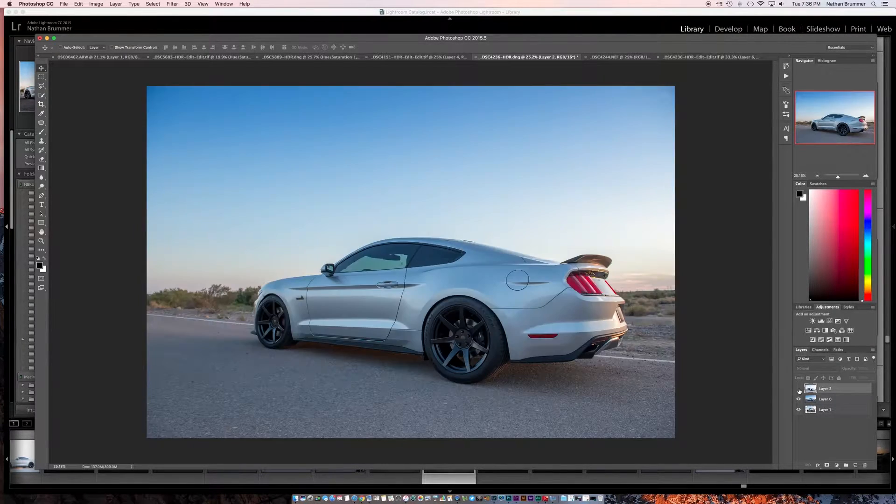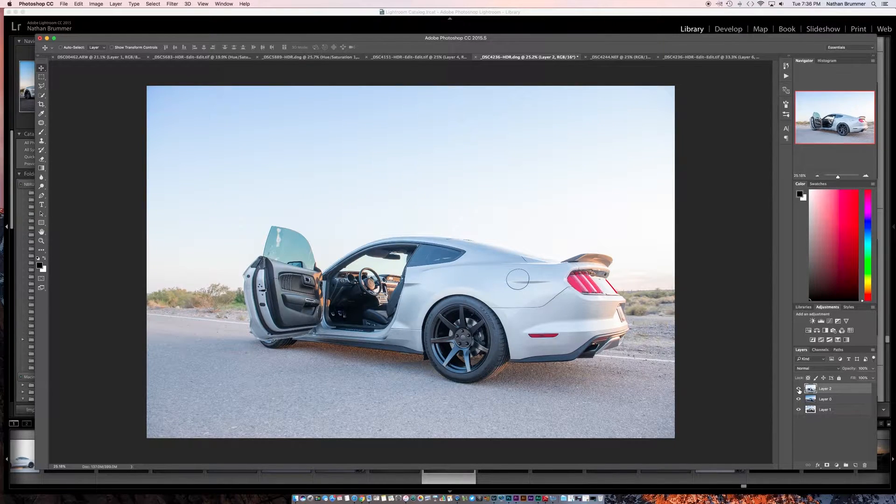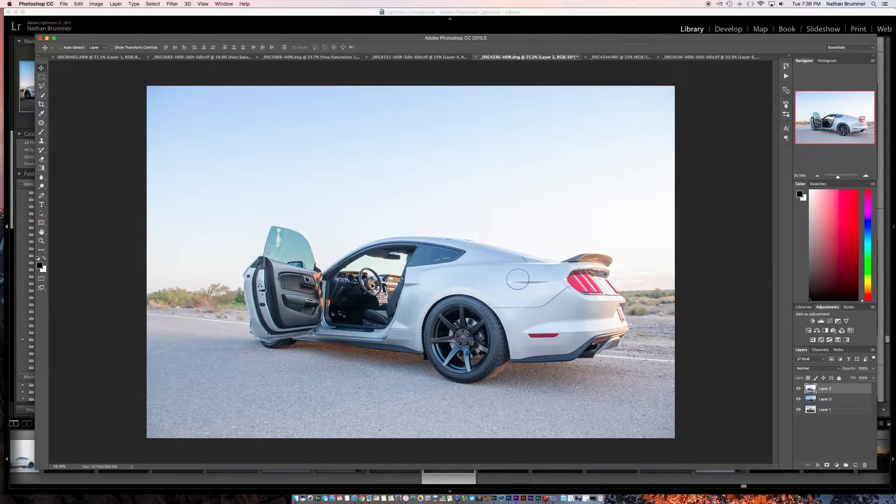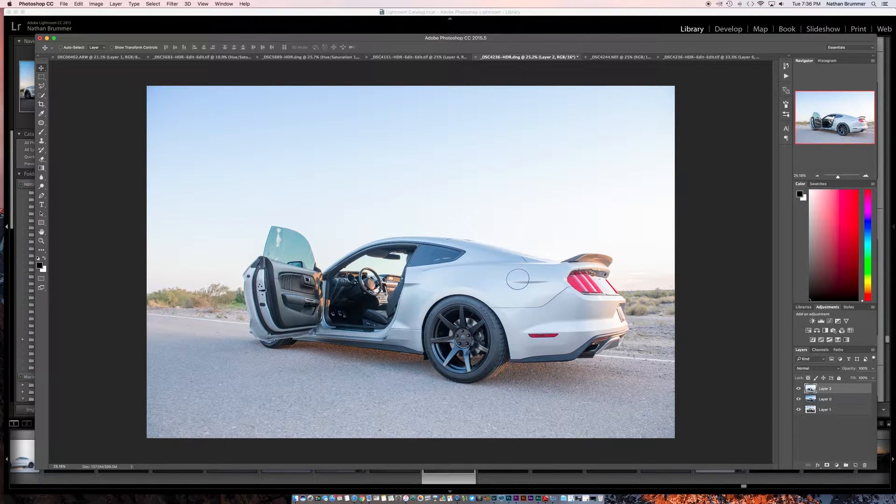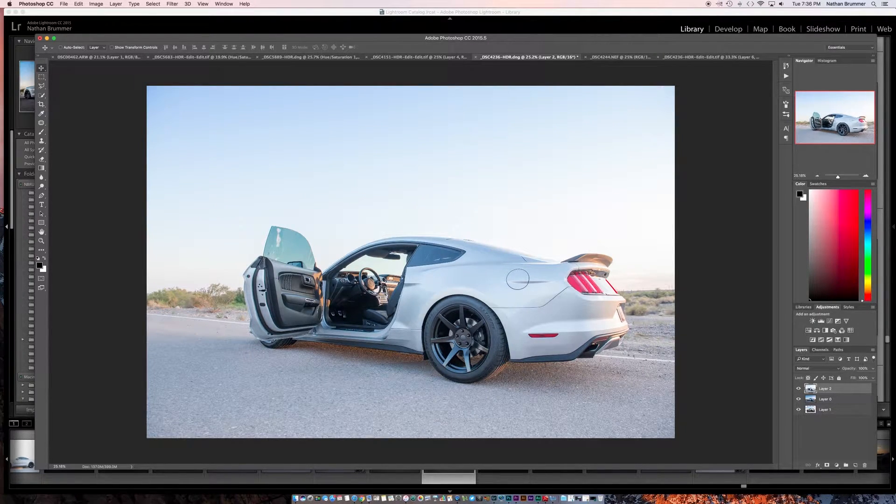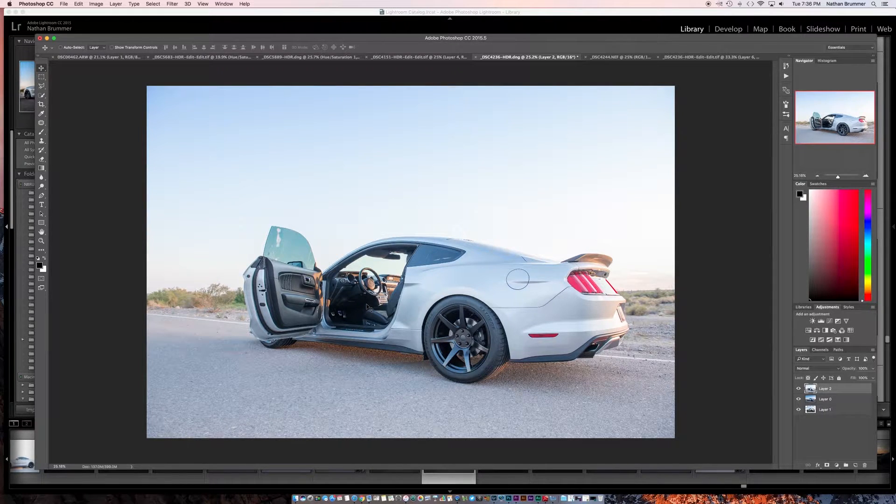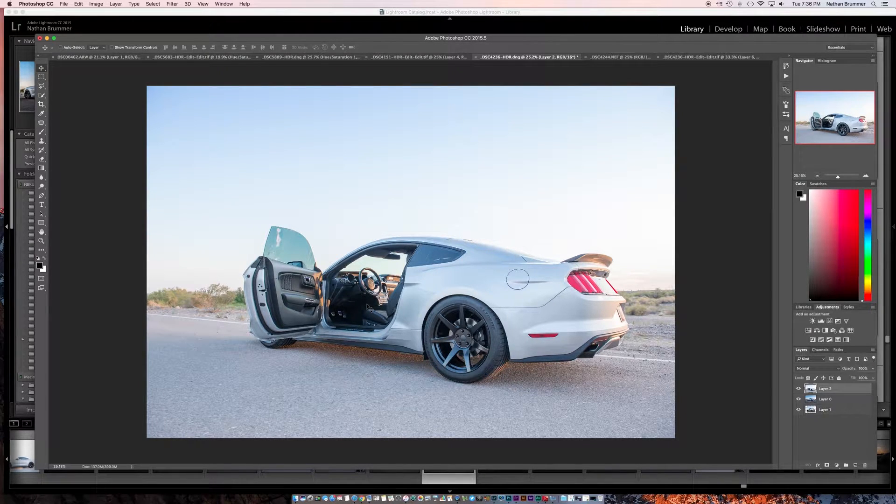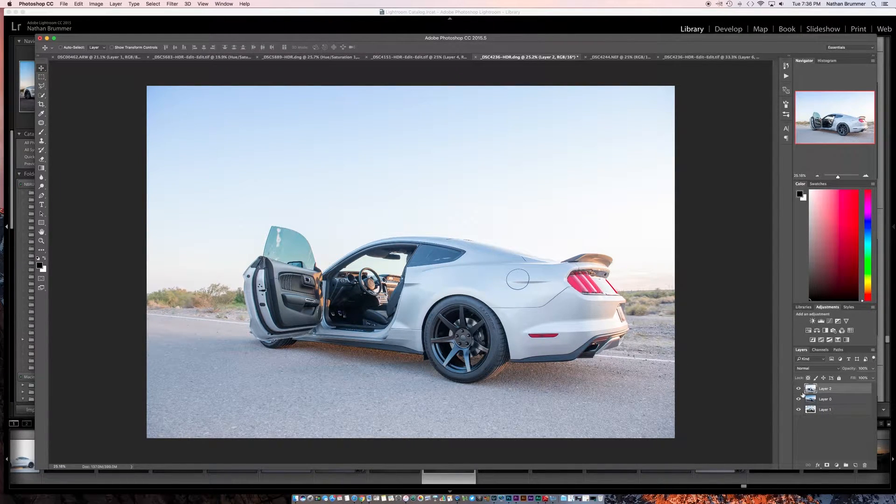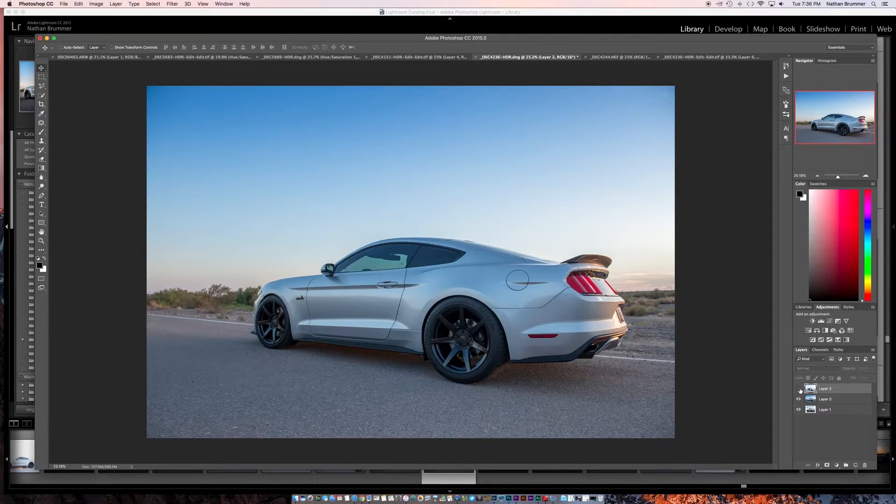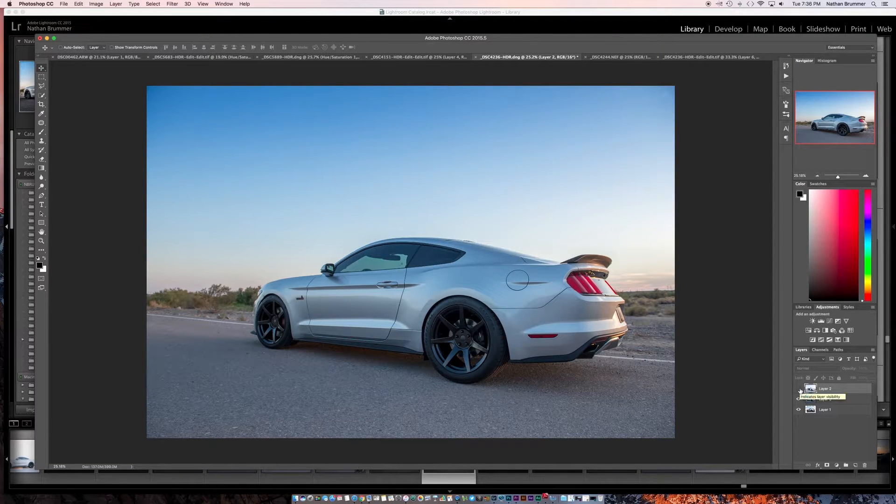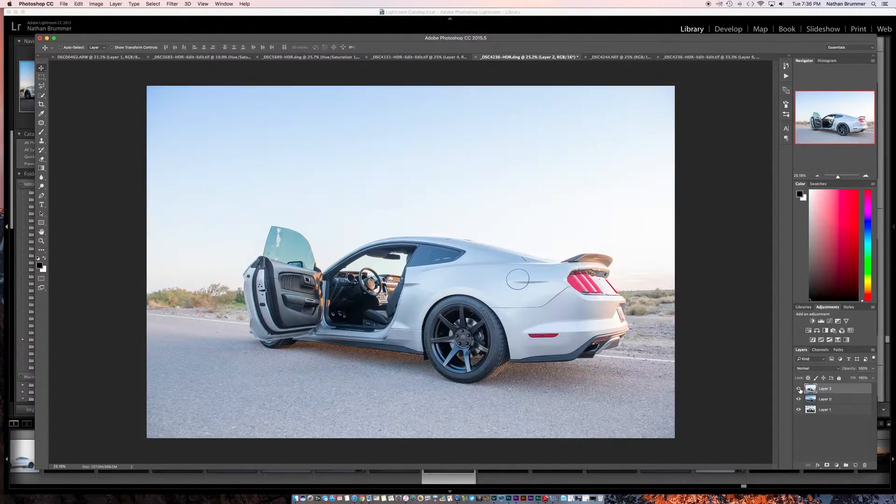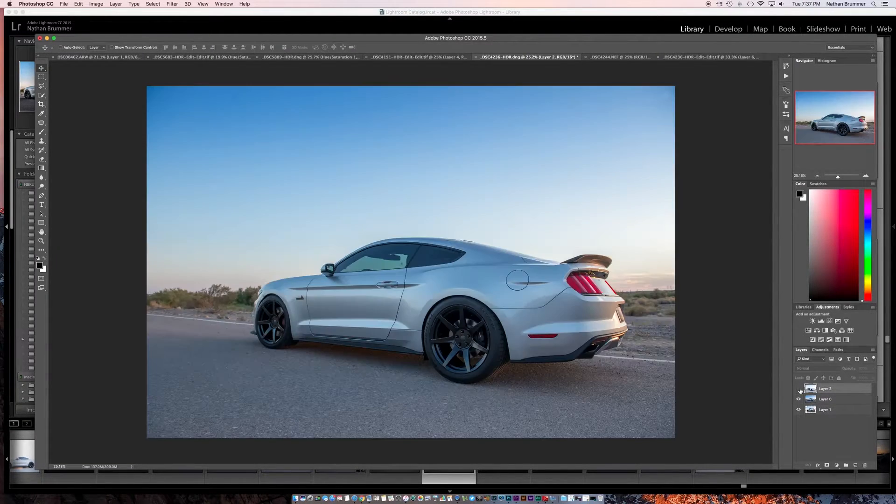So the exposure is a little bit different. I exposed a little bit brighter to get some more detail on the interior, knowing that it was going to be a little bit darker. But the color on the car is better on this one. So that's really the only difference.